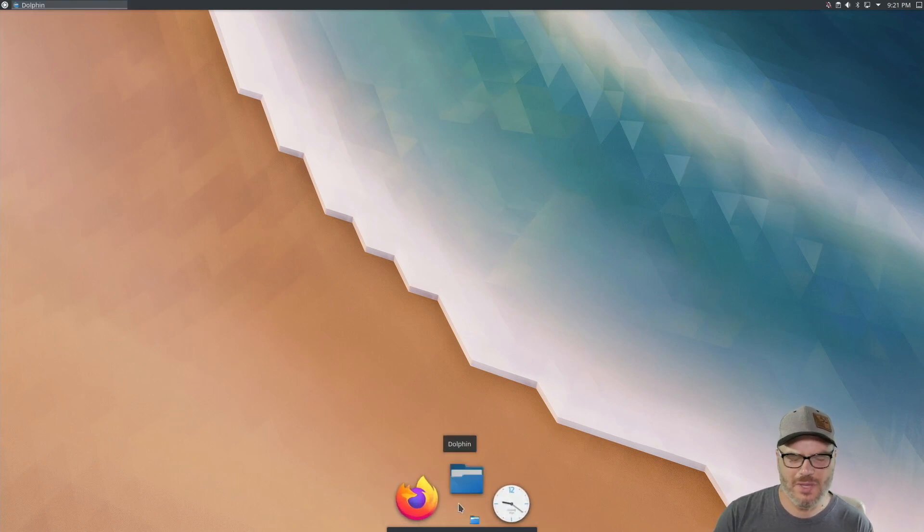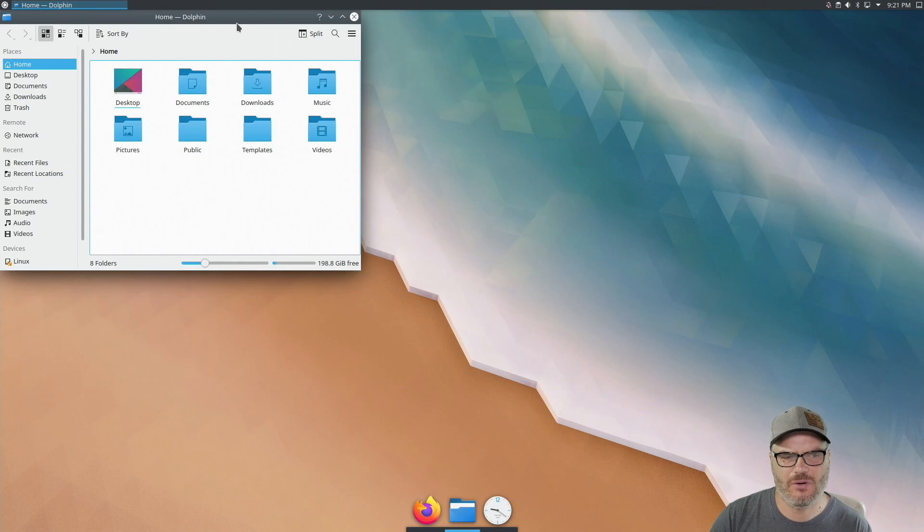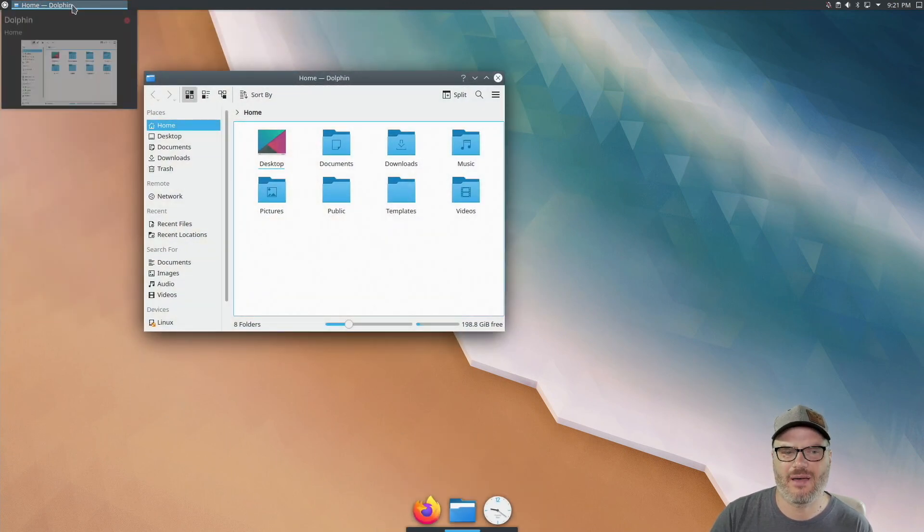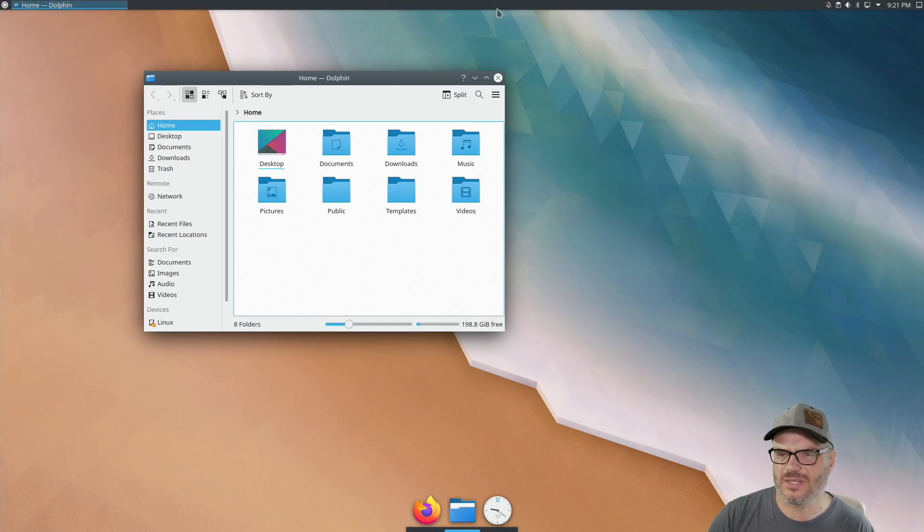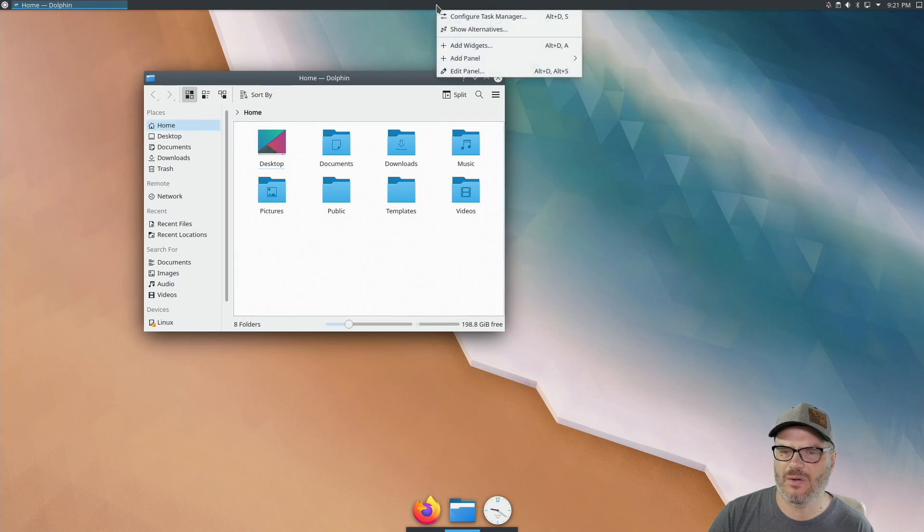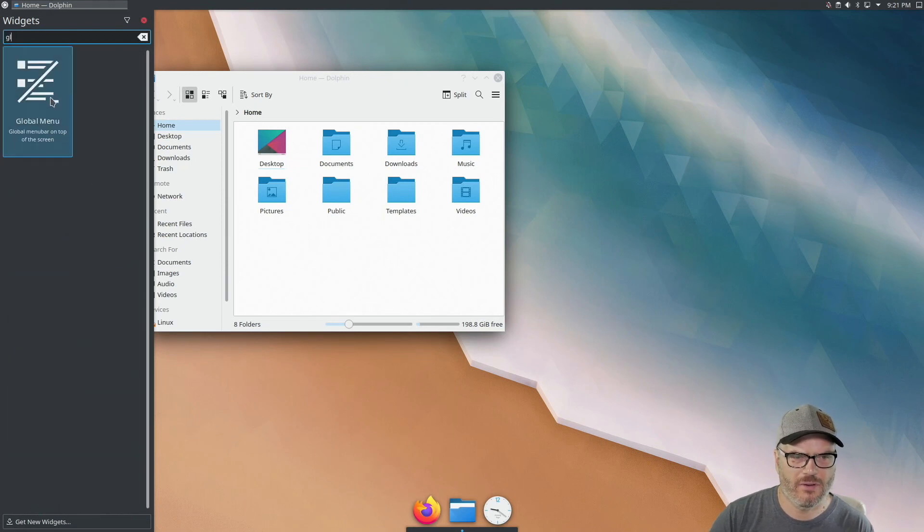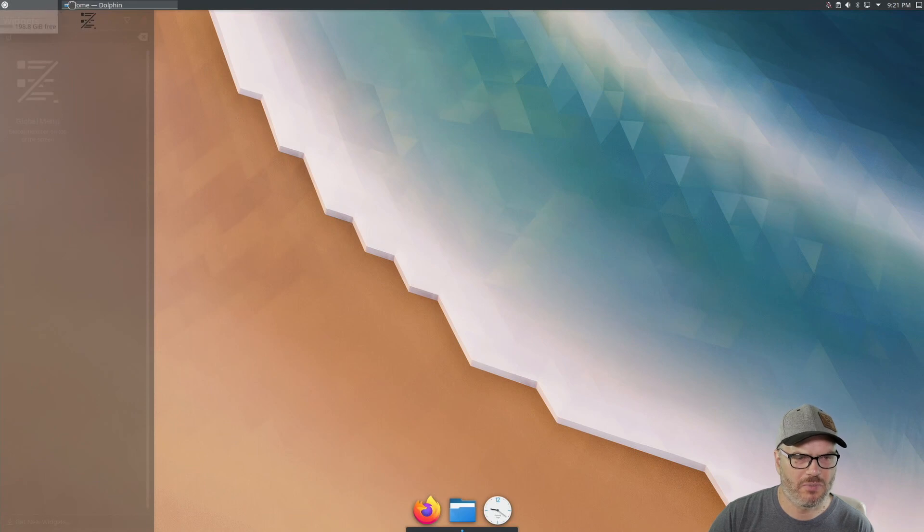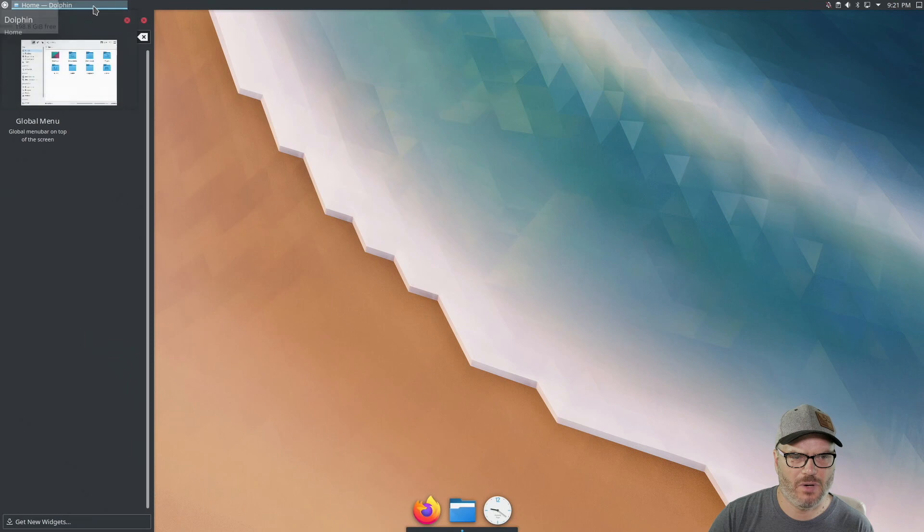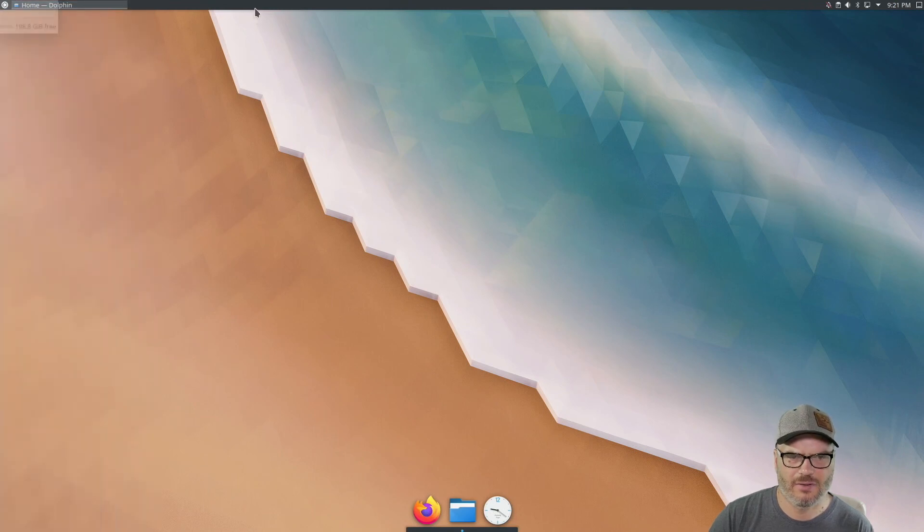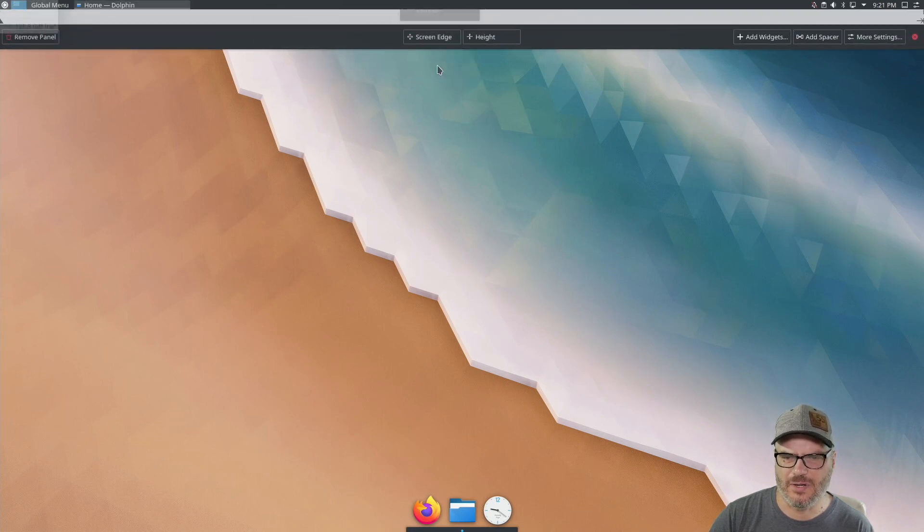Now, one thing that is in Mac OS is, you know, you don't have this task, the tasks are open in the dock, but what you do have is a unified menu. And in KDE, there is such a thing. So if we go to add widgets, I'm just right clicking on the panel here, go to add widgets and look for global menu. We can just drag this up. I usually put it just before the task manager here. And then what I want to do is get rid of that. I'm going to edit the panel again, and I'm going to remove my task manager. I can grab it.